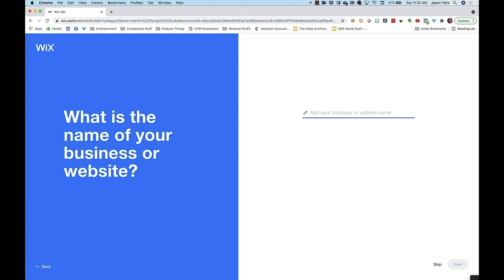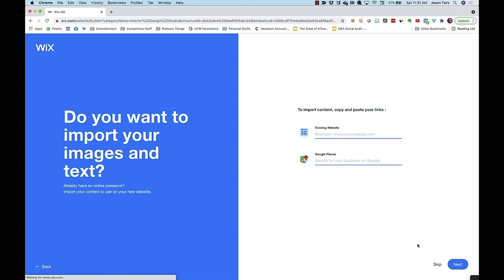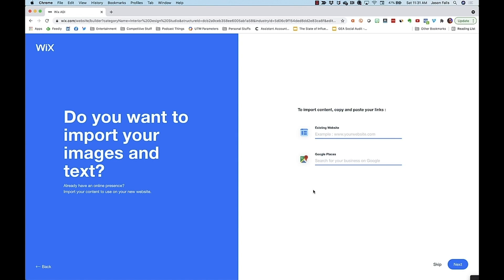Here's our website title. If I have an existing website, I can import all of that content. Or if I at least have a Google My Business account or Google Places, I'll save some time importing that information. I don't have either of these for my wood furniture designs, so I'll skip.